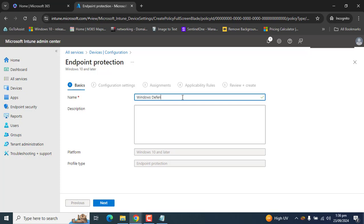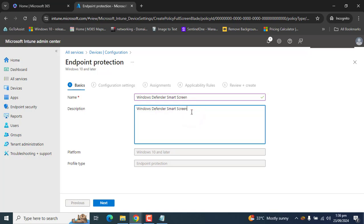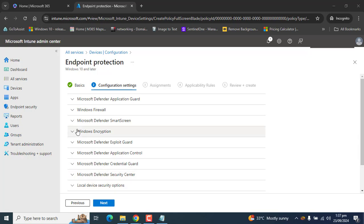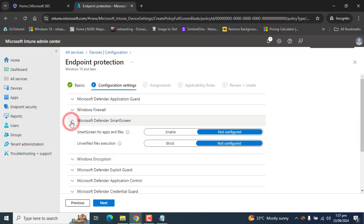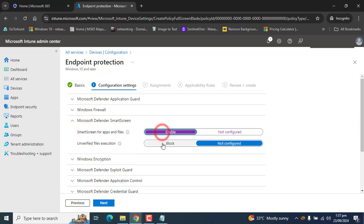Provide a meaningful name for this configuration profile for Intune managed devices. Click Next. On the configuration settings page, click on Microsoft Defender SmartScreen and expand it.